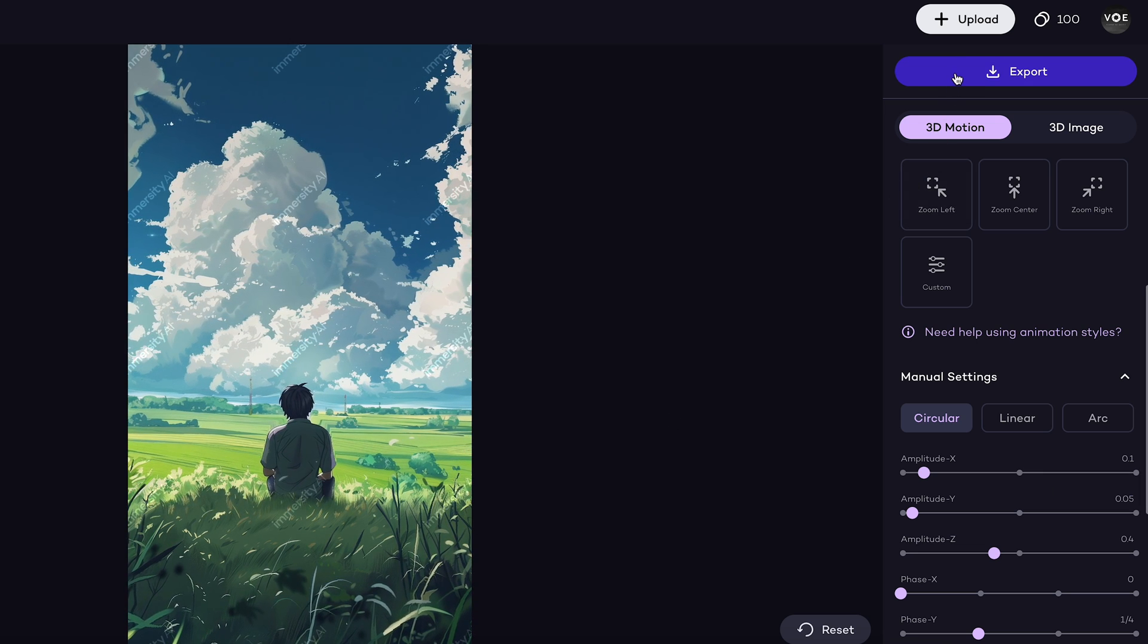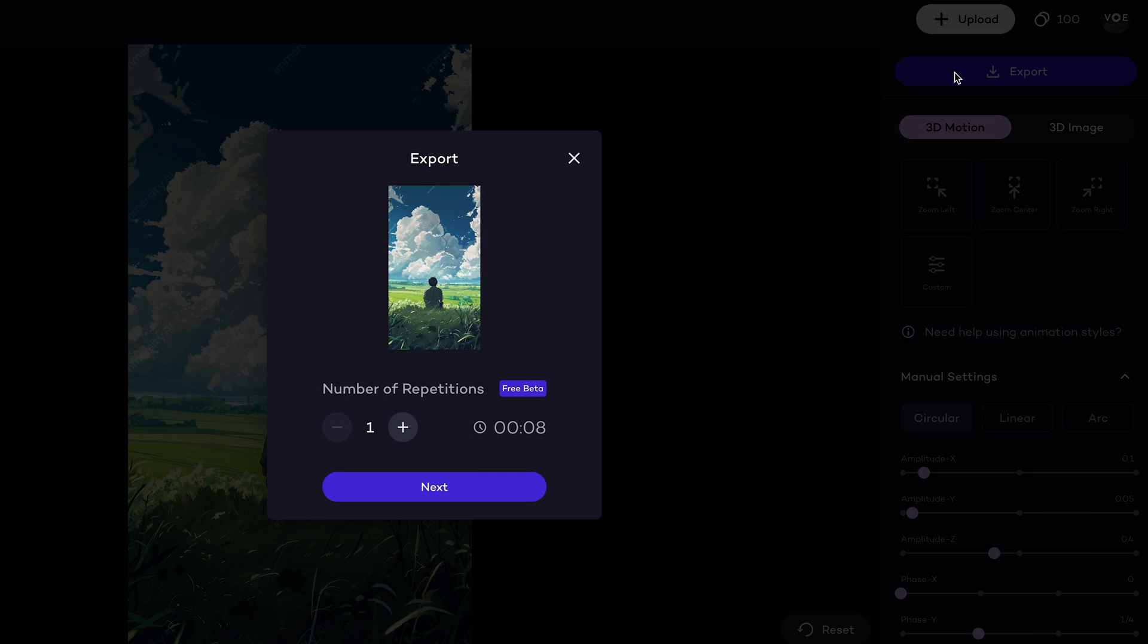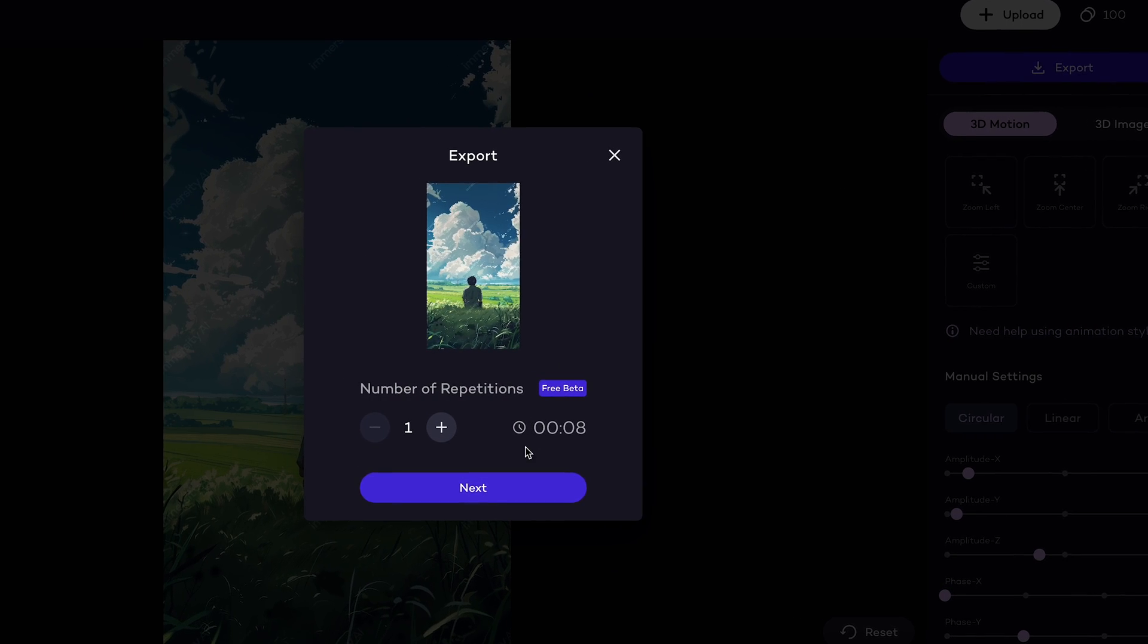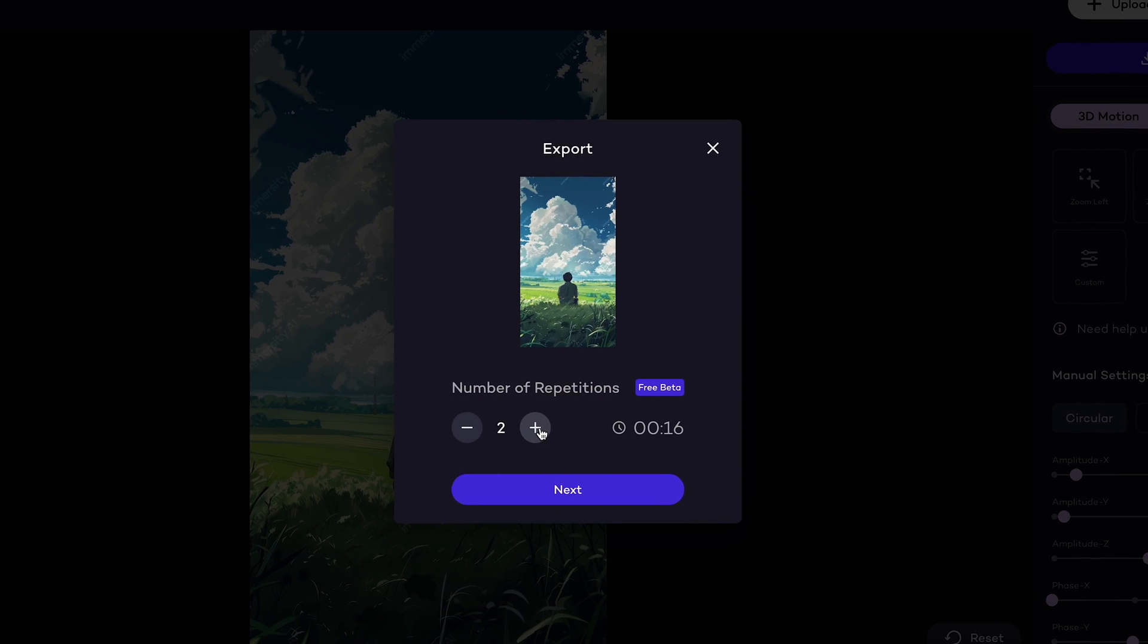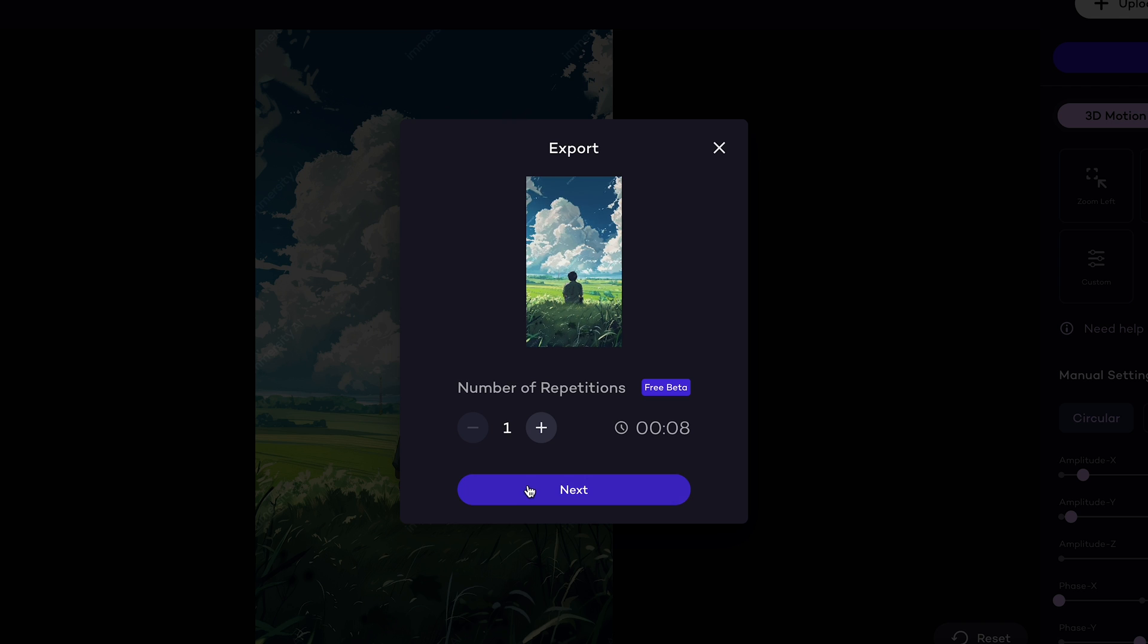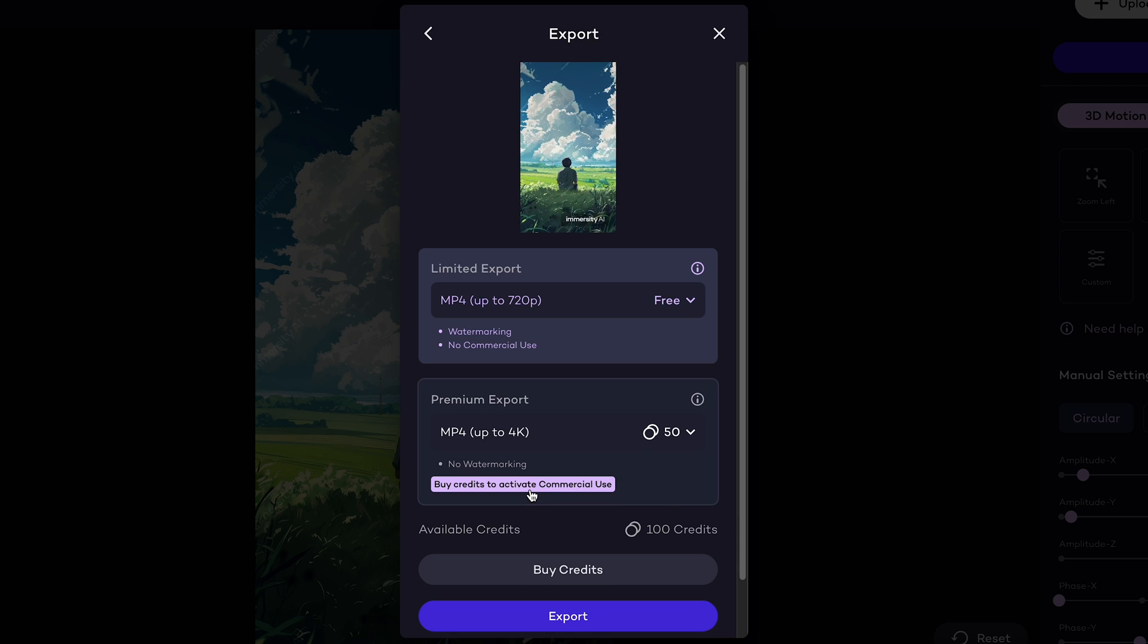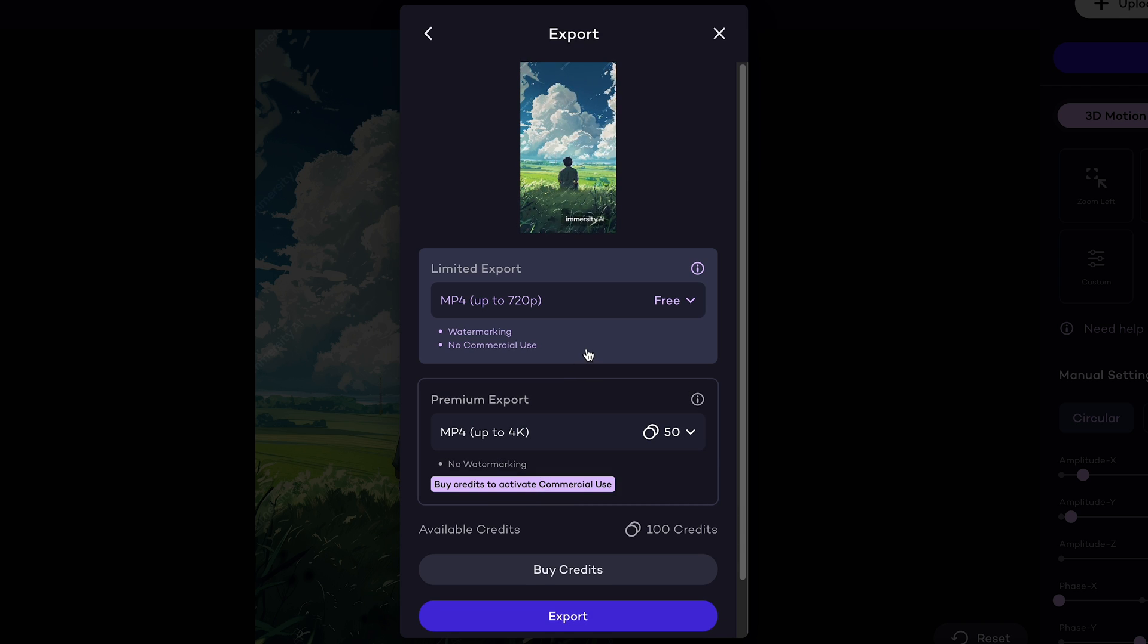And hit export. Then set the duration, currently I'm on free plan, so I export at 720p resolution.